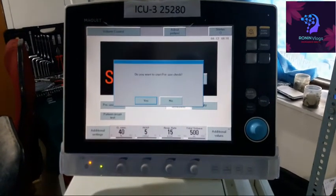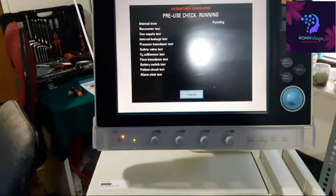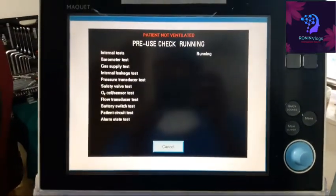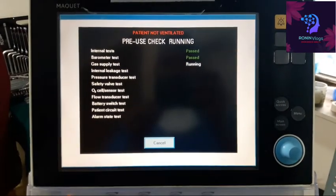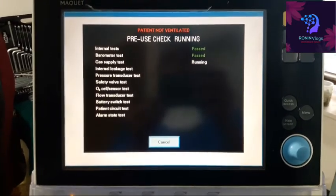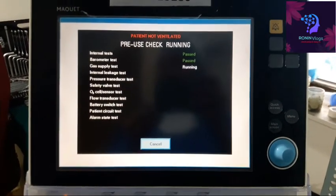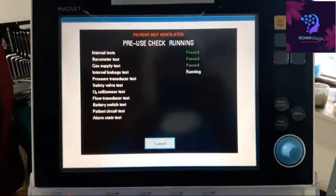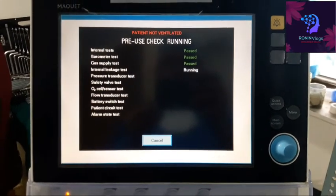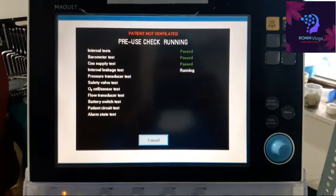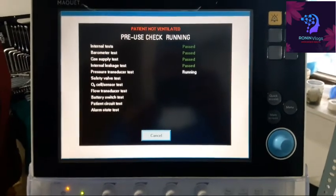Now switch on the machine again. The pre-use check — I have to do it again. Press the Yes button. Now the machine will automatically do the pre-use check. The technical error message is no longer there. I connect the tubings between the inspiratory and expiratory. Gas supply, internal leakage, pressure transducer, safety valve, O2 cell sensor, flow transducer, battery switch, patient circuit, and alarms state tests — all these tests will be done. The internal leakage that failed before is now passed, so the expiratory cassette is now in very good condition.